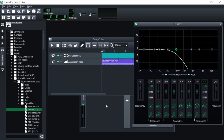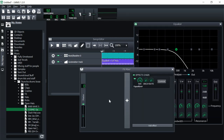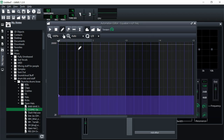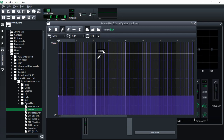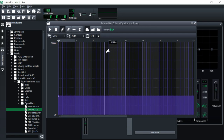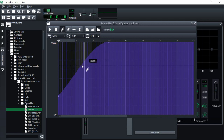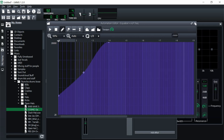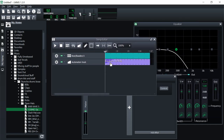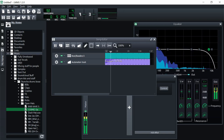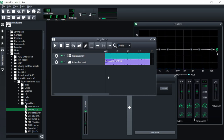Now we can go into the automation and control this parameter. This works the same way for literally anything — any plugin, any knob. I could do it with the master track, any channel, or even the tempo. You just have to hold down Control, click, and drag it into the automation track. In the automation editor, the numbers at the top are just bars. Left-click to place a dot, add another to adjust the curve, and it will fade out the effect as it plays.